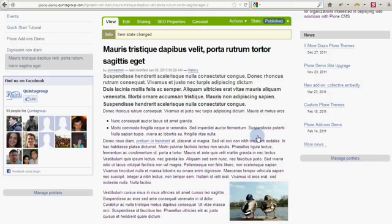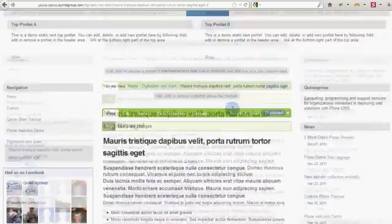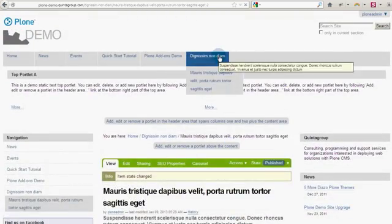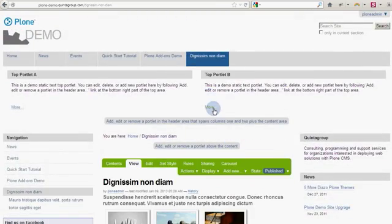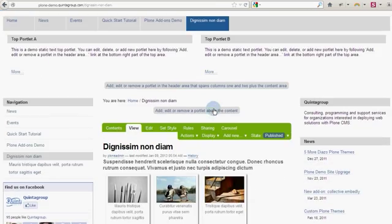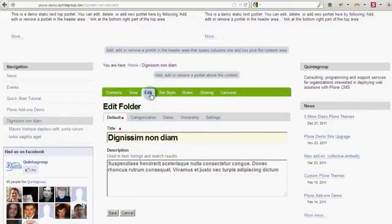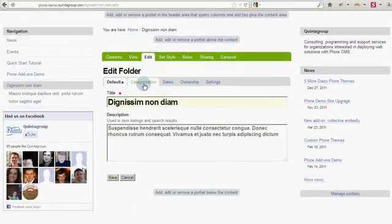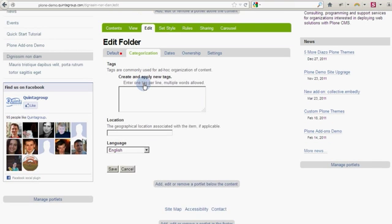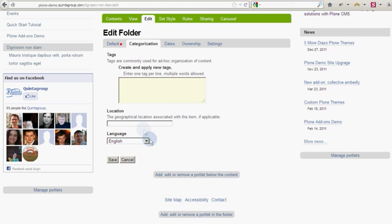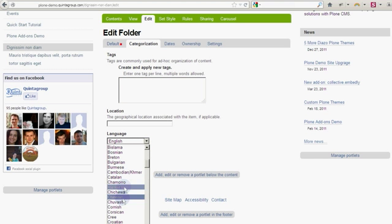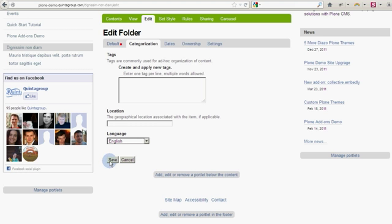Let's go back to our folder and look into this content type more closely. Click Edit. Below we have a few tabs with more settings. Switch to Categorization to specify tags that apply to your folder. It's language.